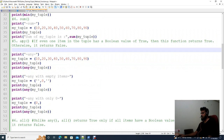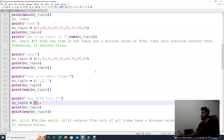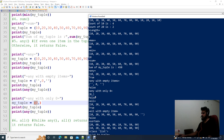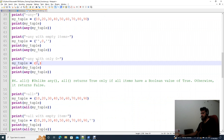The next main function is any(). If you have a tuple, it returns a boolean value. If any element has a boolean value of true, it will return true. If all elements are false, it returns false. For example, if you have 10 and 20, those are truthy values so it returns true. If all values are false, it returns false.